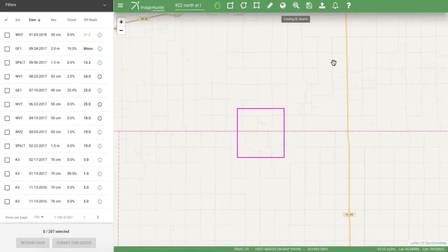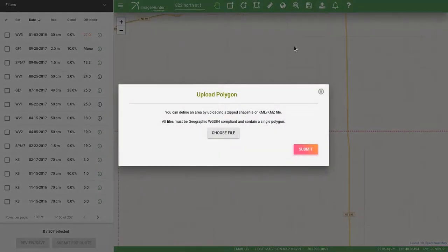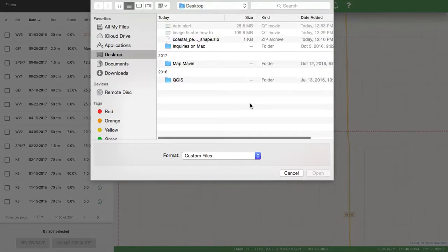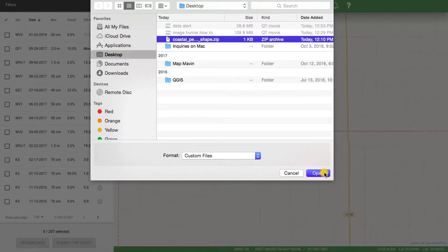Now what if you already have a polygon, whether it's been sent to you or you made it yourself in something like ArcGIS, Map Maven, or another tool such as Google Earth? As long as it's in shapefile format or KMZ/KML format, you can upload that polygon. I have a shapefile here over coastal Peru and I'll show you what that looks like.